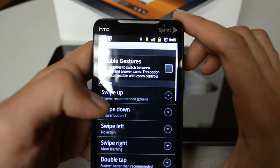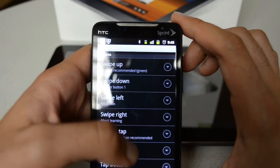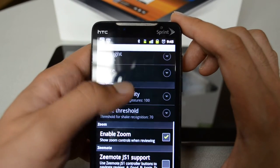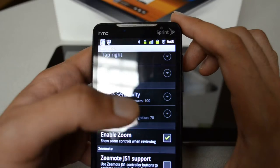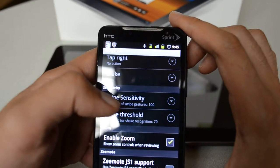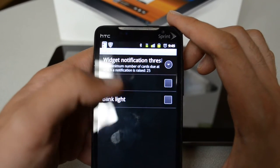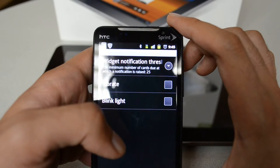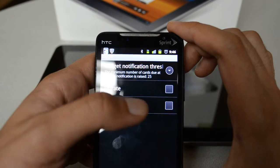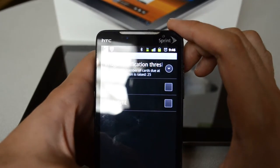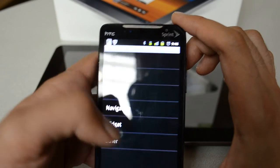Under Extras, you can show a whiteboard if you want to draw on the screen, play sounds, and enable gestures if you want to use your finger to swipe up or down. I usually enable the Zoom option so if I have a picture and want a better look, I can zoom in. You can also configure a Widget — you can have it vibrate or blink the LED when you have 25 or more cards to review. Anki is very flexible and has so many options.